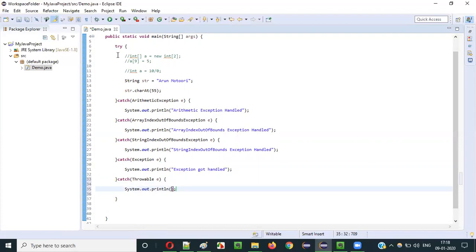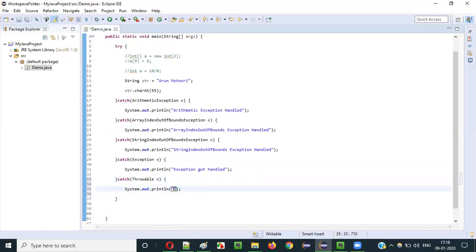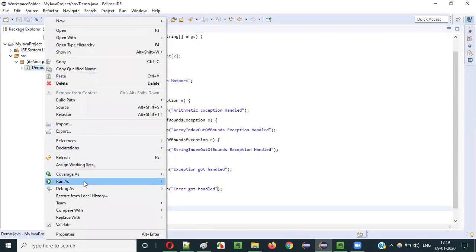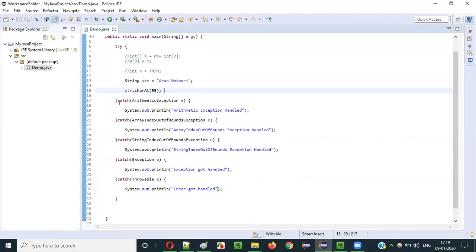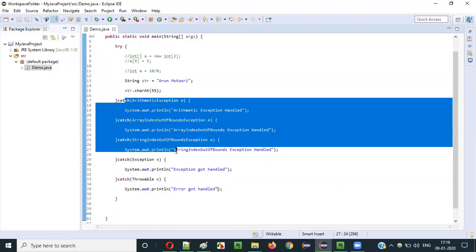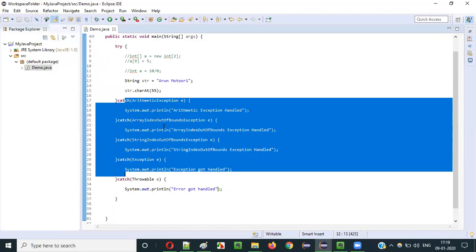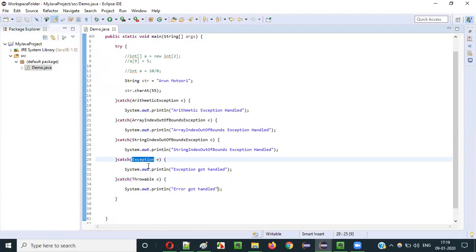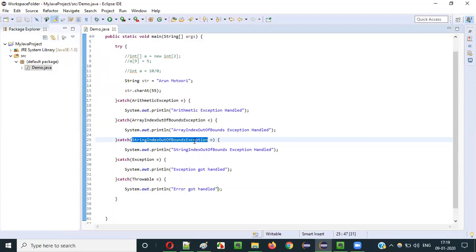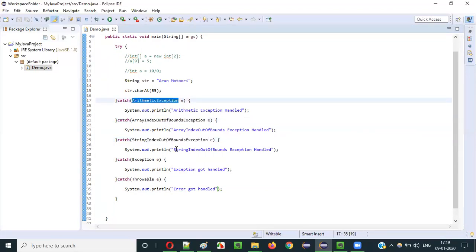If even after keeping the Exception class things are not sorted out, simply put Throwable as the final catch block. It will handle everything. So the order is: specific child exception classes first, then Exception class for all exception types, then Throwable for both errors and exceptions. For example: ArithmeticException handles only arithmetic, ArrayIndexOutOfBoundsException handles only array index, StringIndexOutOfBoundsException handles only string index, Exception handles all exception types, and Throwable handles both errors and exceptions.